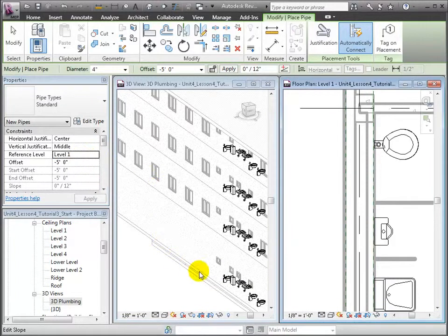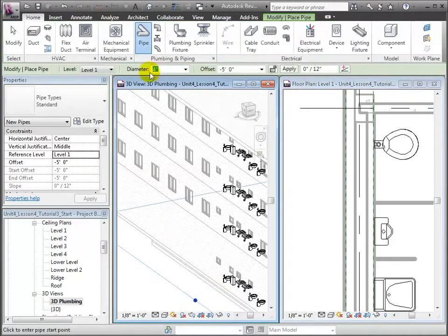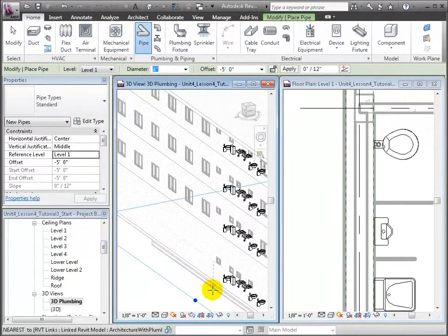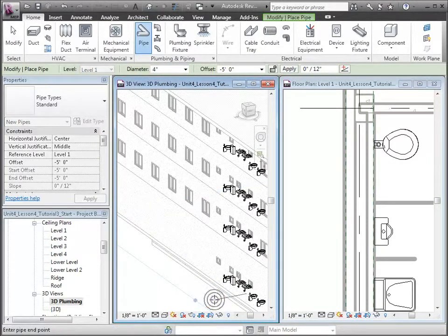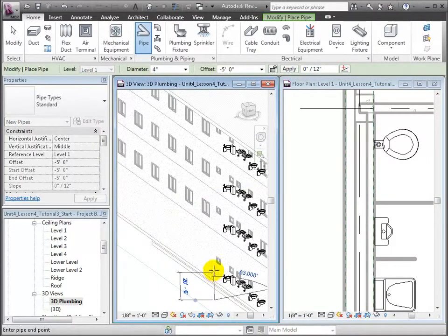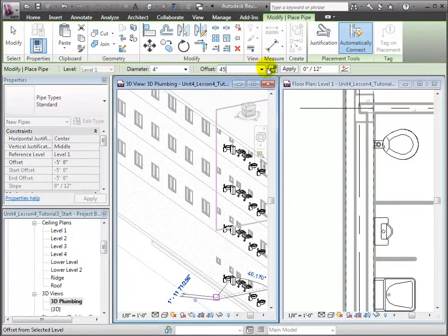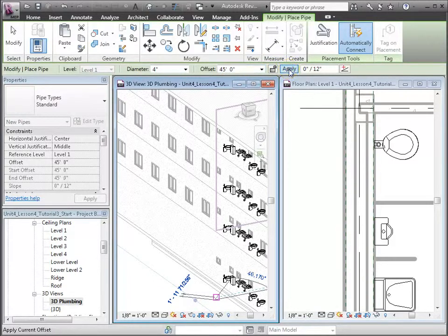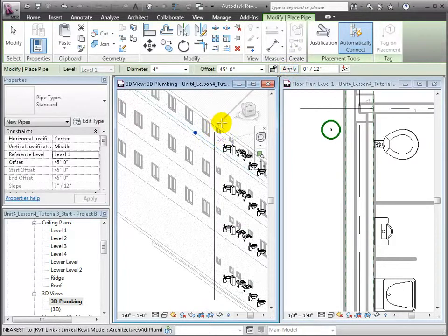Now click in the 3D view to set the approximate desired location of the pipe. And return to the offset, now setting it to 45 feet and click Apply. Now the vertical pipe appears between those two elevations. Use Escape to cancel out of the pipe tool.